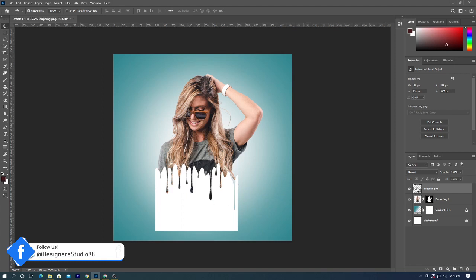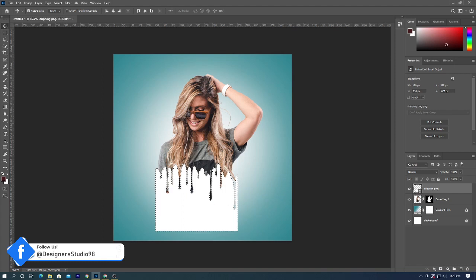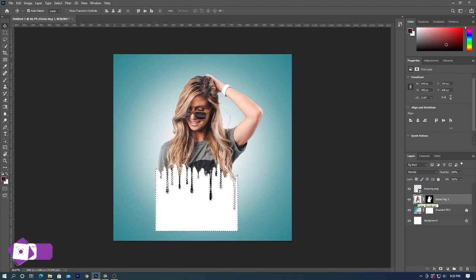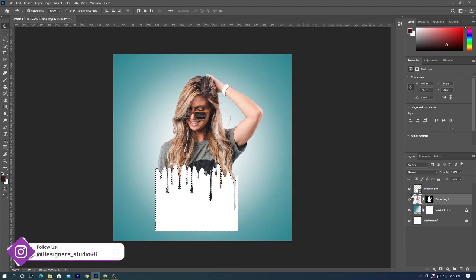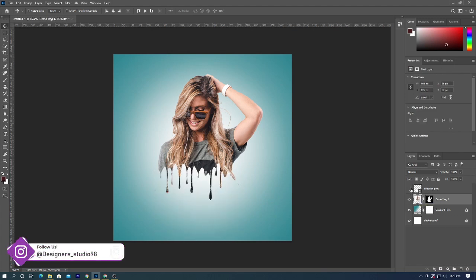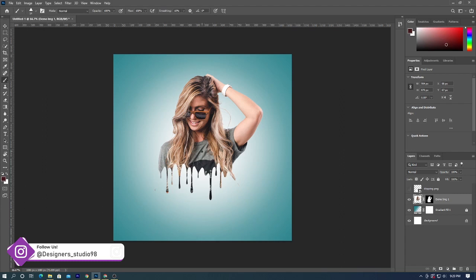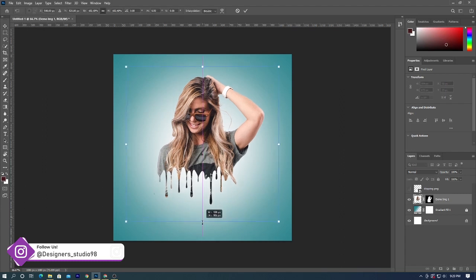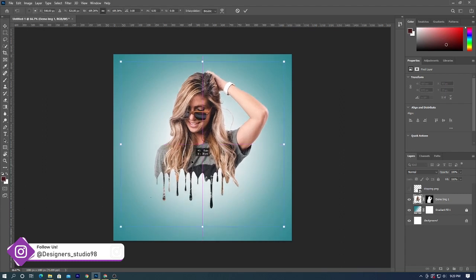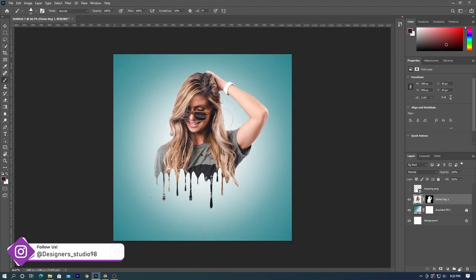Control click or command click the dripping photo to make a selection. Make the original subject photo active and press delete on your keyboard. Click eyeball to hide the dripping pattern. Then deselect by pressing Ctrl or Command D.